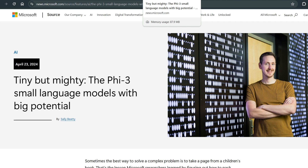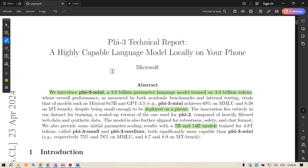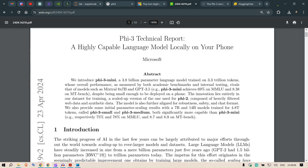Microsoft just released Phi-3, a tiny but mighty small language model with big potential. They announced Phi-3 Mini, a 3.8 billion parameter language model trained on 3.3 trillion tokens. It is so small and so powerful that it can be deployed on a phone. It also has other variants such as 7 billion and 14 billion parameter models.